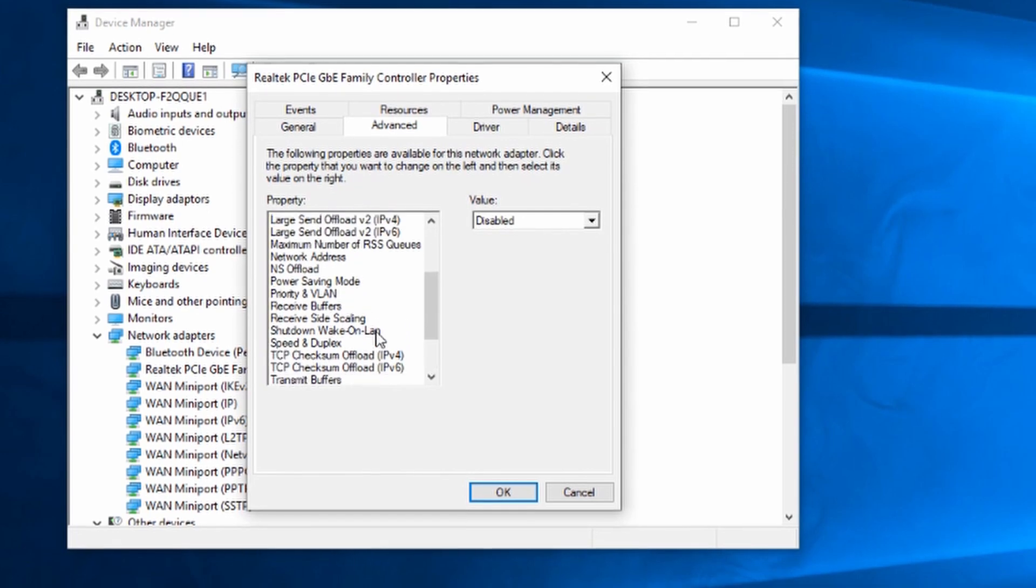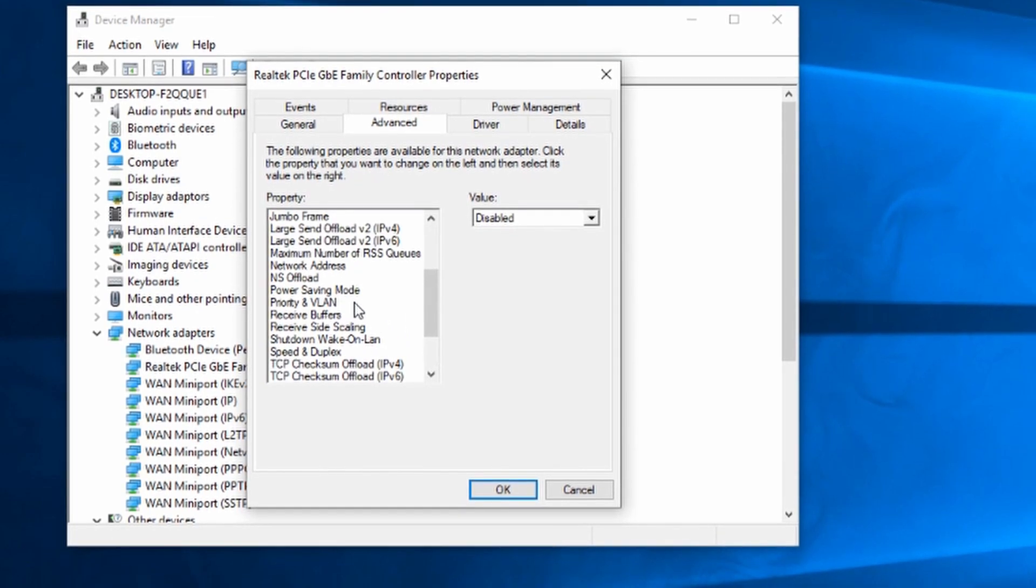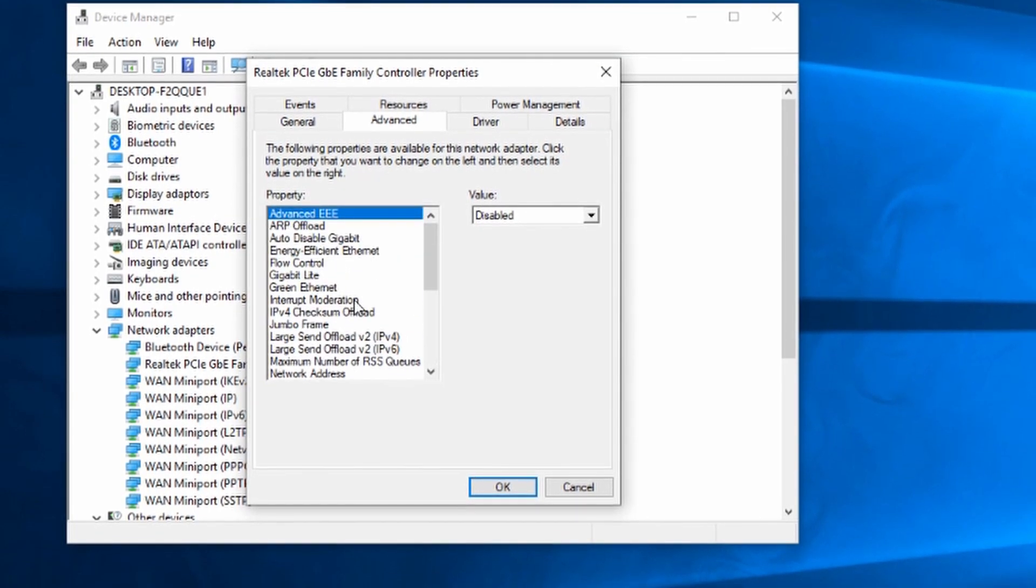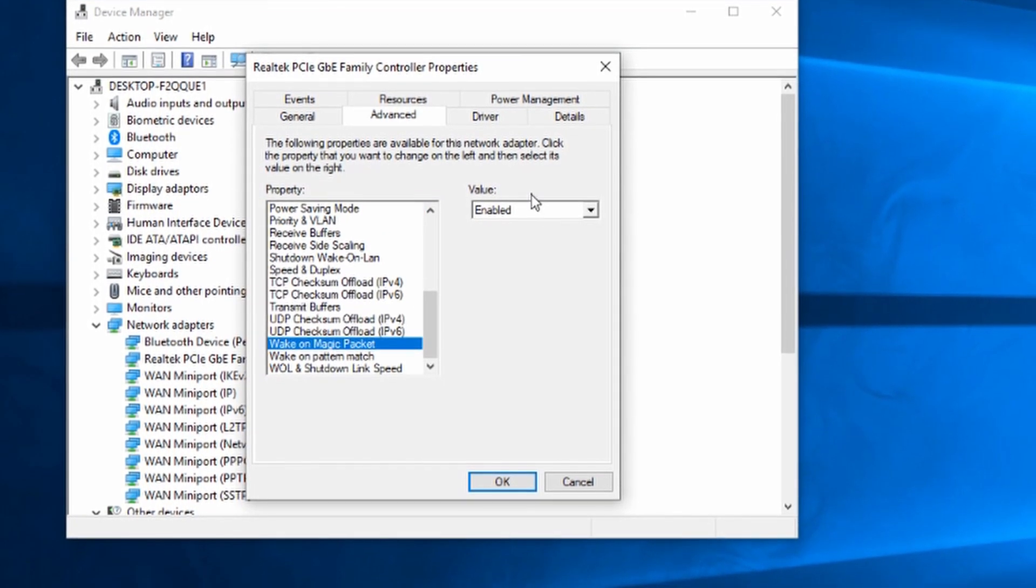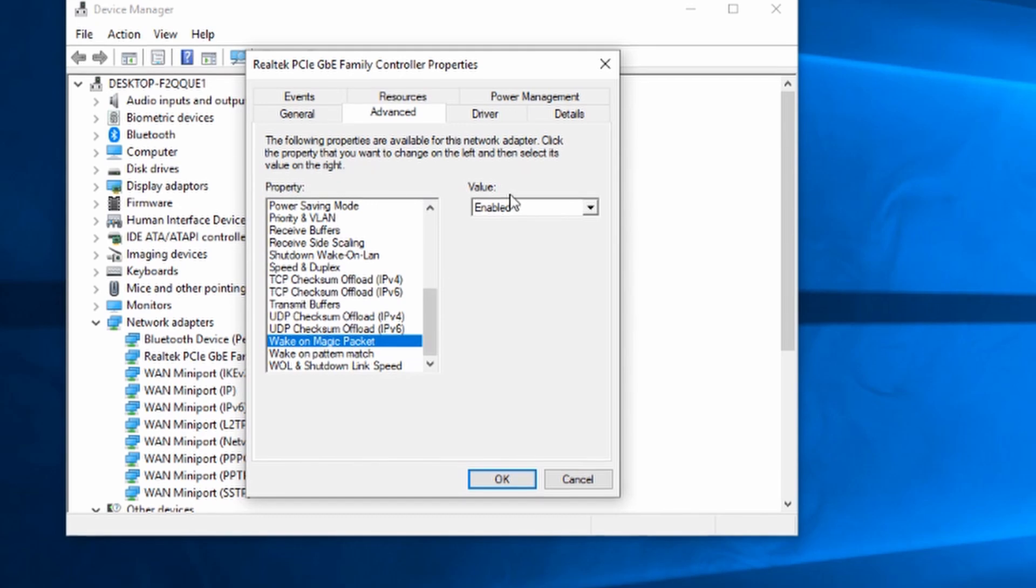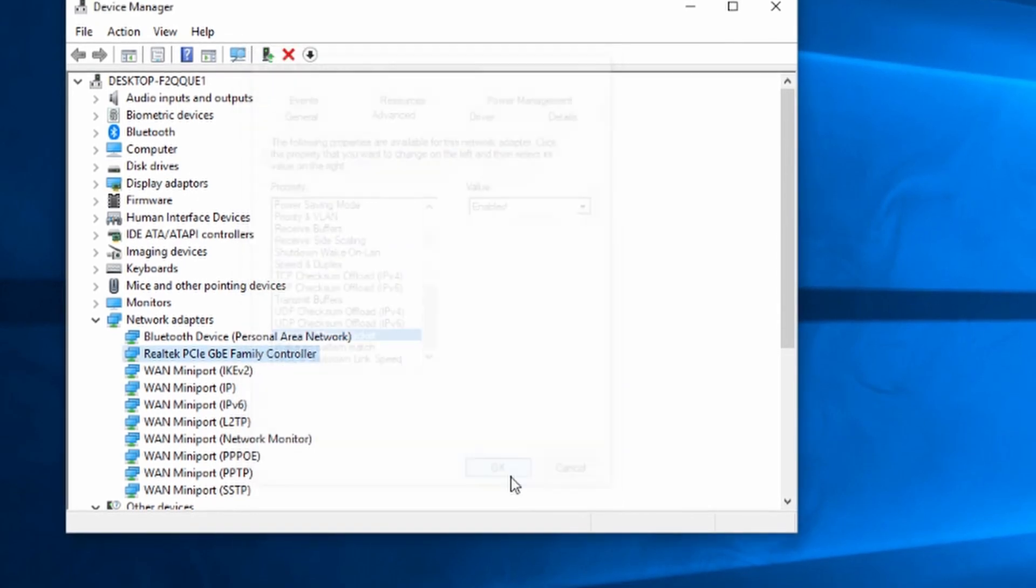And finally in the Advanced tab there's a wake on magic packet option that we want to make sure is enabled. It was already enabled for me.